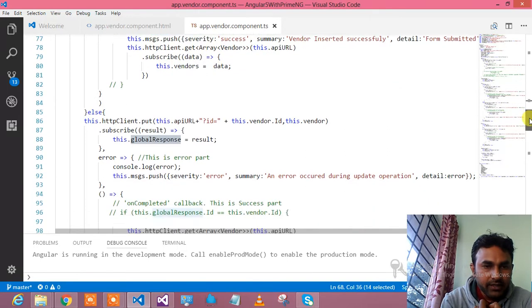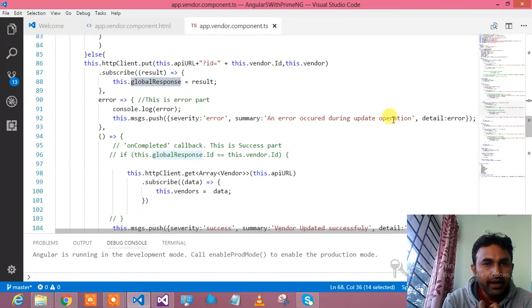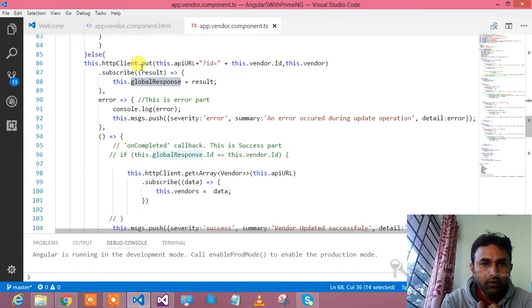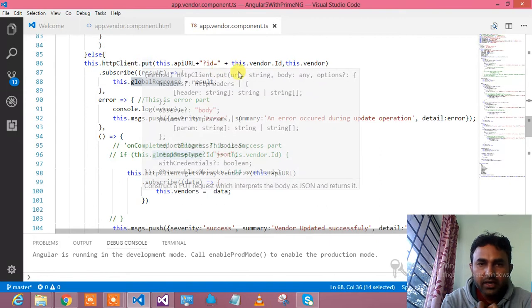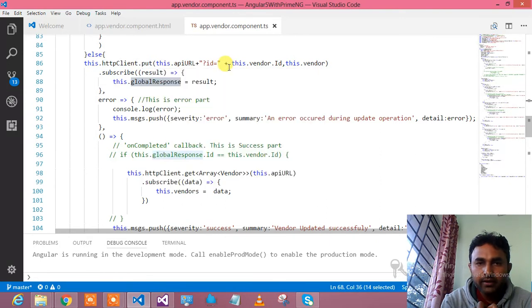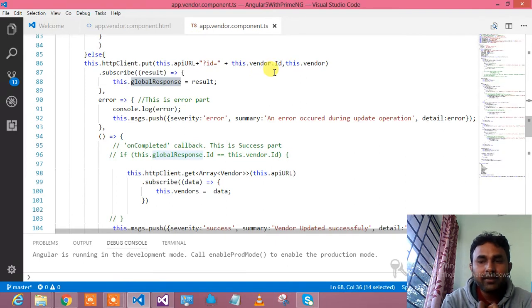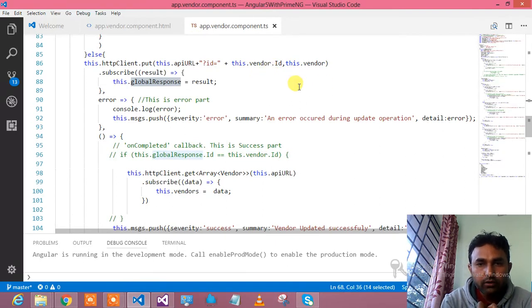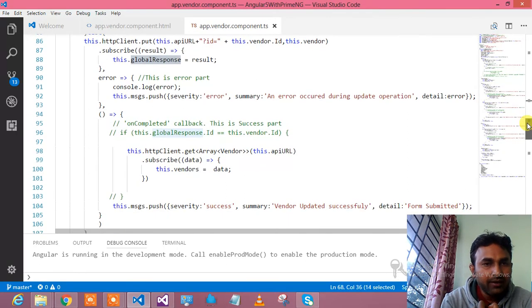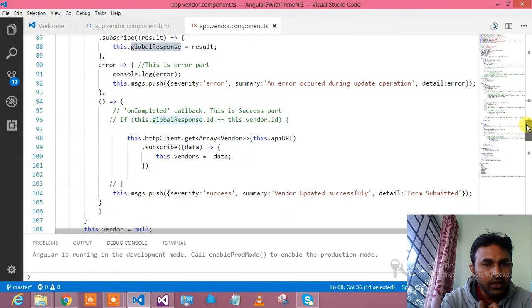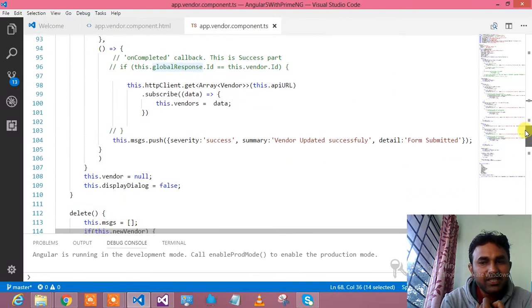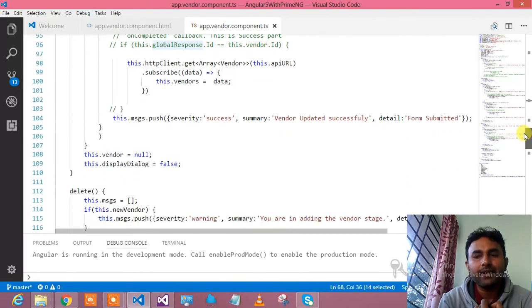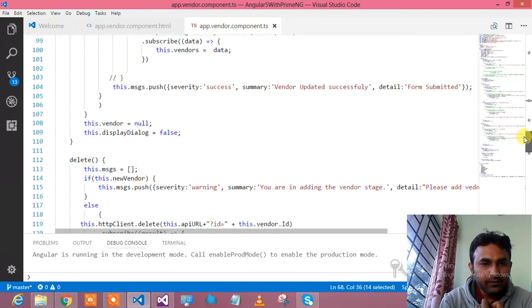If it is not a new vendor, that means it should fall down to update. So here HTTP client.put, and I am providing API, then ID I am providing, and what is the class which I would like to update. That means what is the vendor you would like to update. Subscribe that particular service response, show the error message and show the success message. This is the proper way to call the RESTful service.